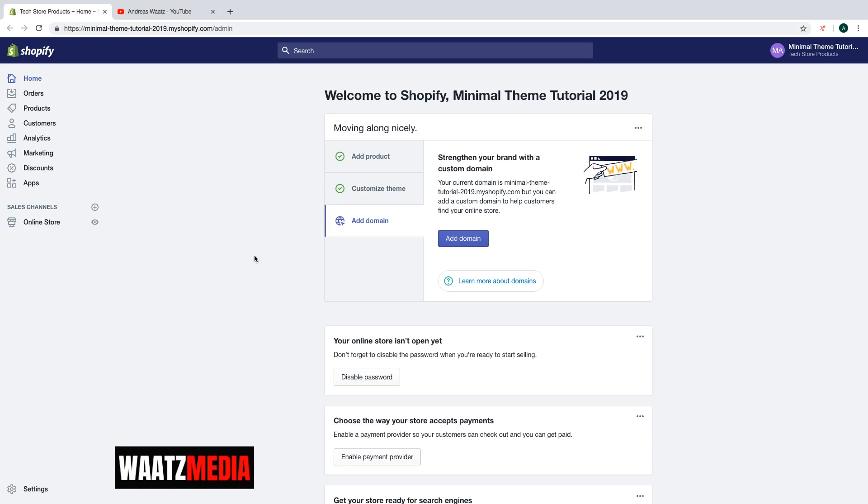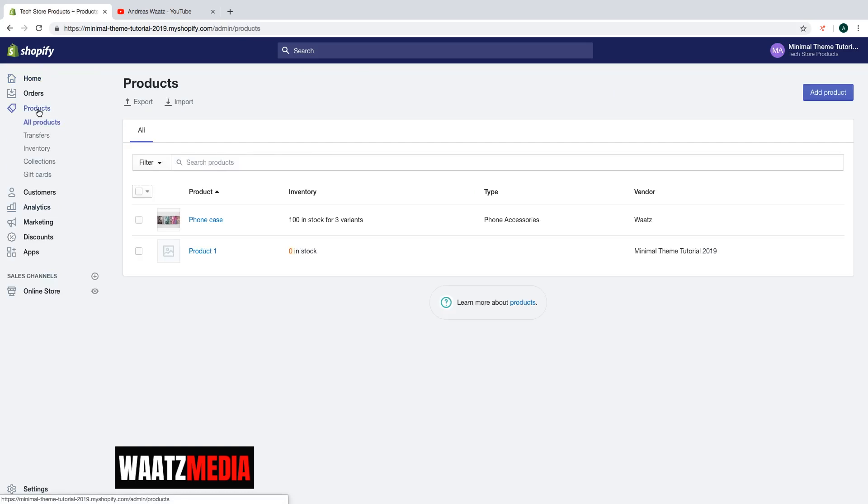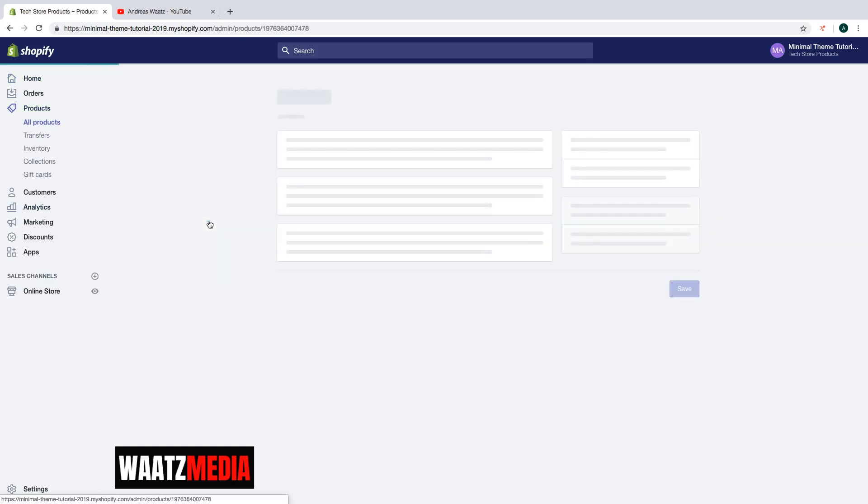Alright, so go to the product that you want to add your video. So we're going to use this one, just click on the product.